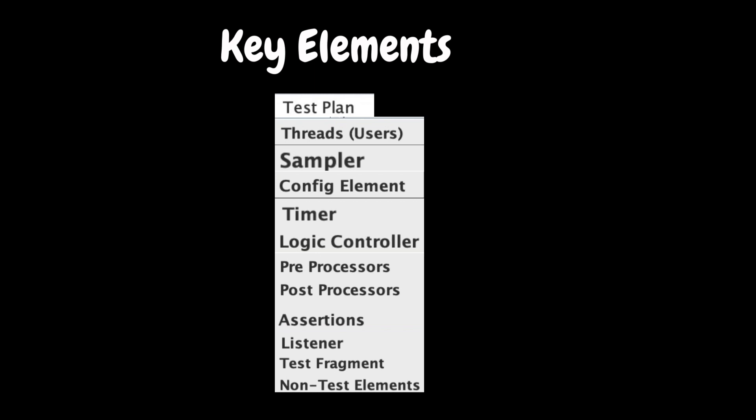In this video, we are not going to deep dive into the configuration of each element. However, in the upcoming videos, we will go through each element with some examples. Before we get into the details of creating a JMeter script, let's quickly discuss each element.